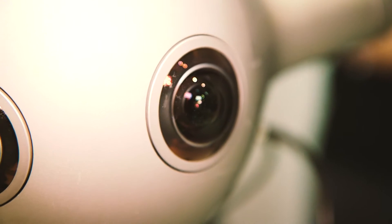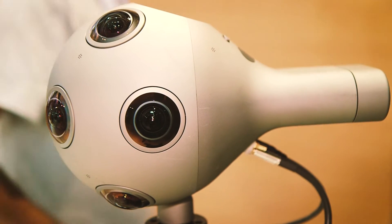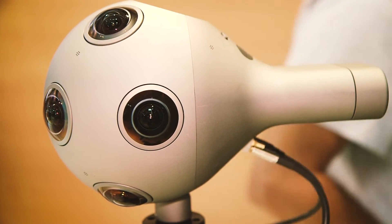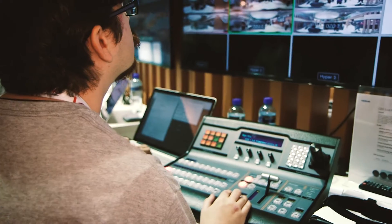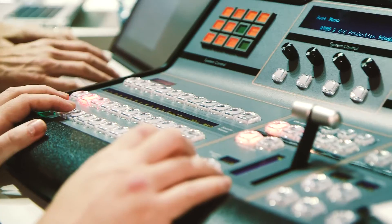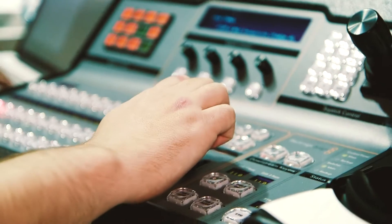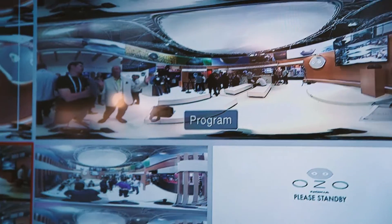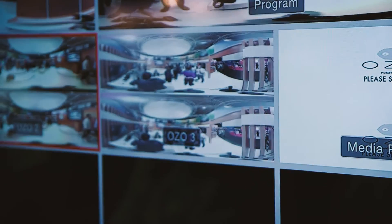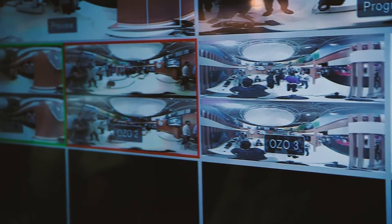Here at IBC we introduce OZO Live. OZO Live is a solution in order to broadcast live using multiple OZO cameras. You can use multiple OZOs located in different spots during your live event and broadcast using the existing infrastructure, so that people can be in different locations and experience live how it is to be there.